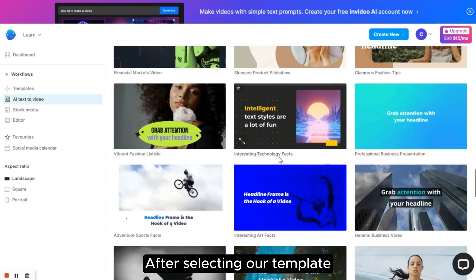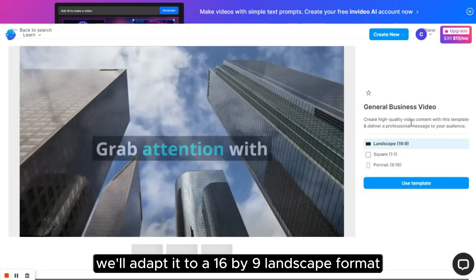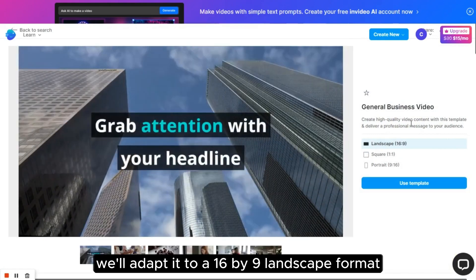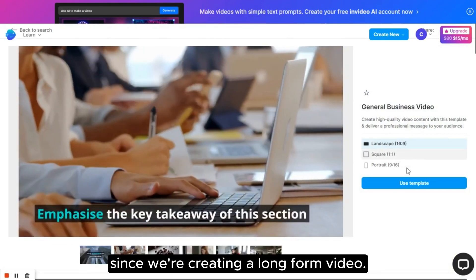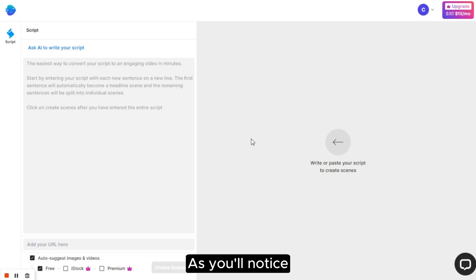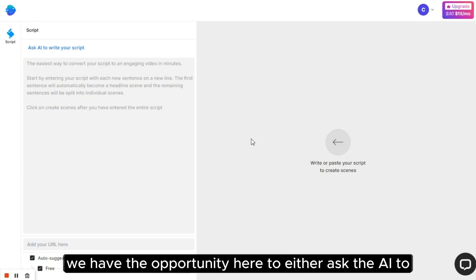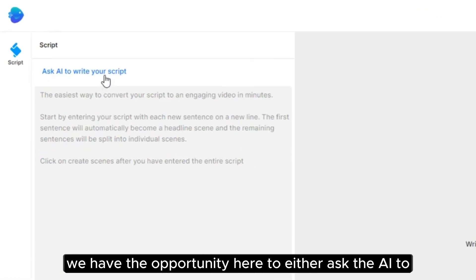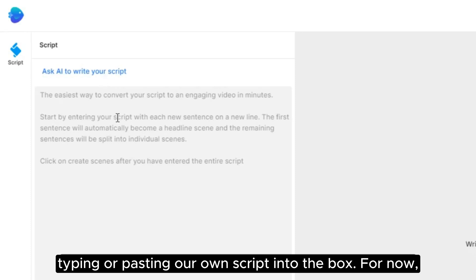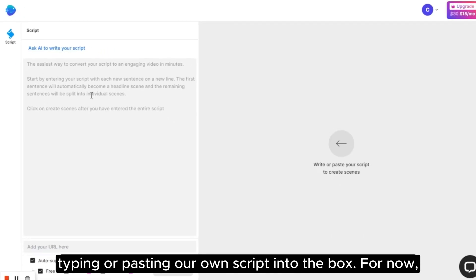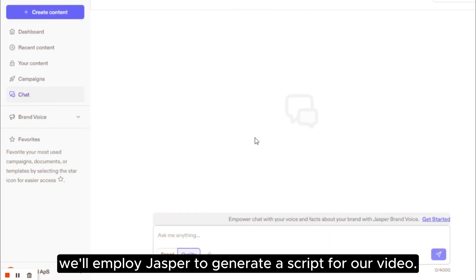After selecting our template, we'll adapt it to a 16x9 landscape format since we're creating a long-form video. As you'll notice, we have the opportunity here to either ask the AI to generate our script by typing a prompt, or manually typing or pasting our own script into the box. For now, we'll employ Jasper to generate a script for our video.